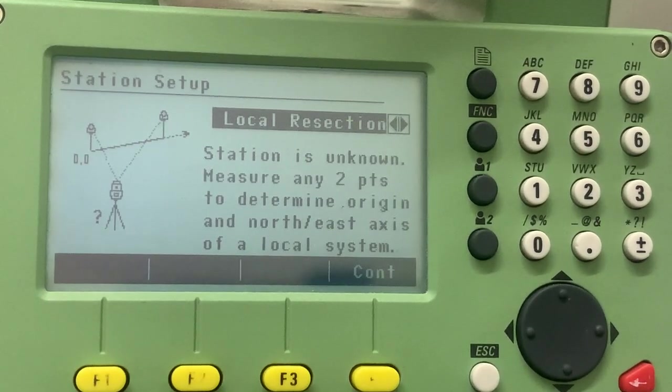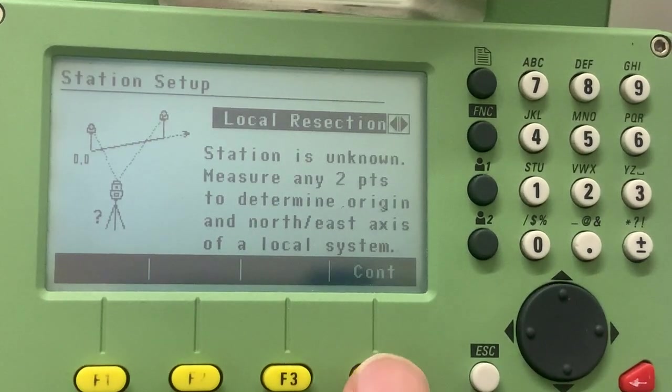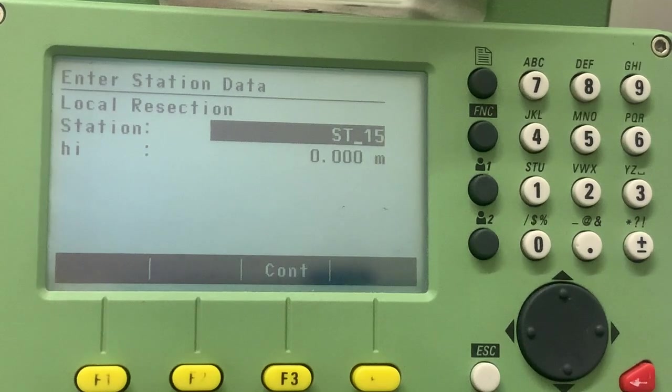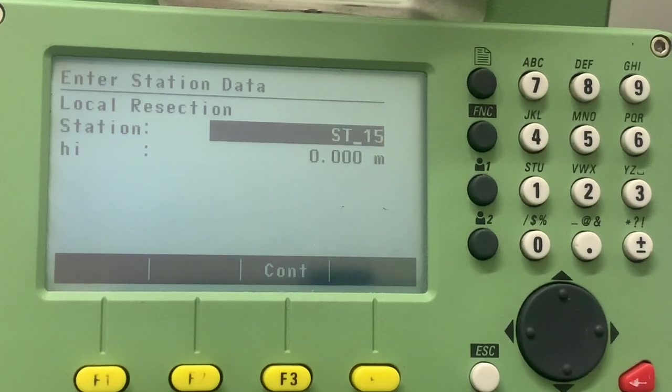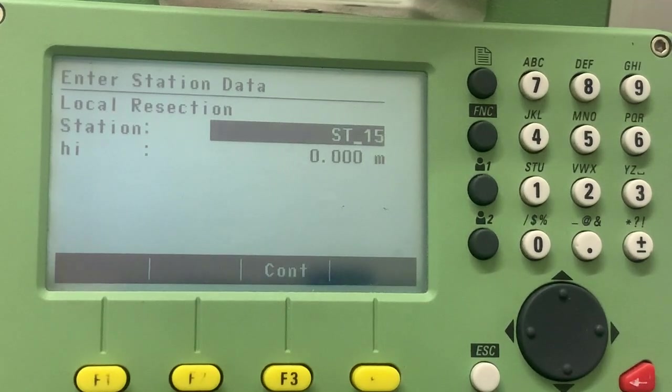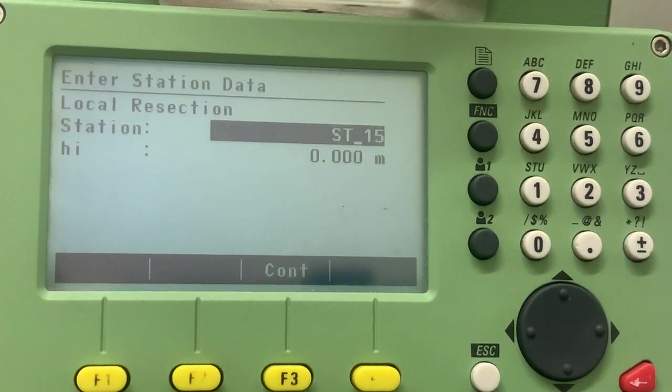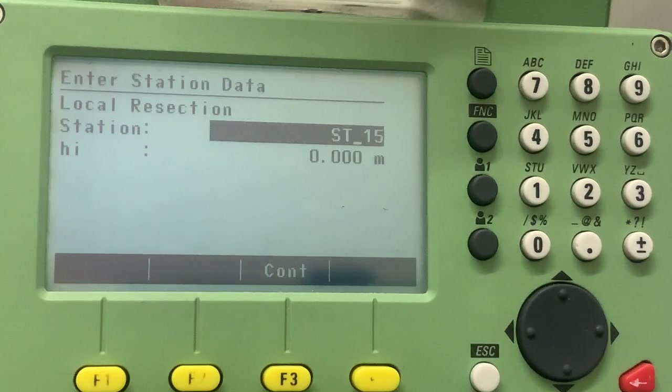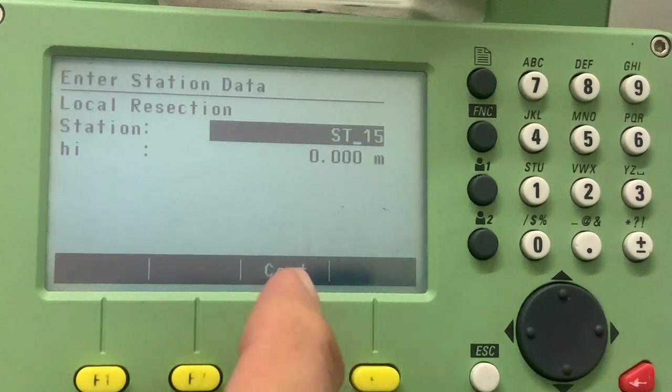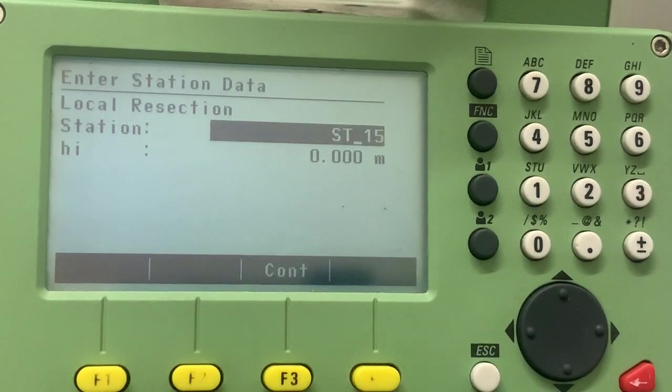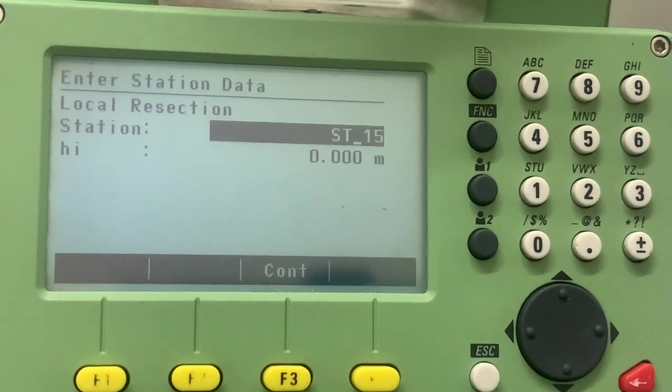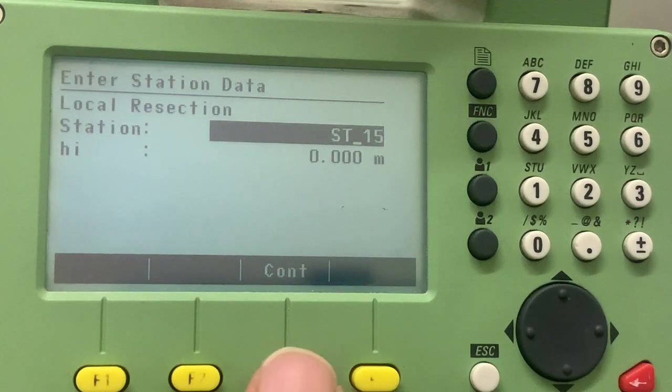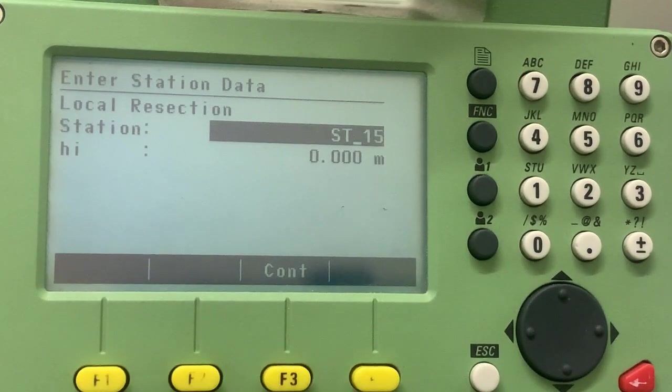So to start the program, we press continue. We can leave the station coordinate as it is, and leave the height as zero. It's always best to leave the height as zero rather than measuring off the floor. So we press continue.